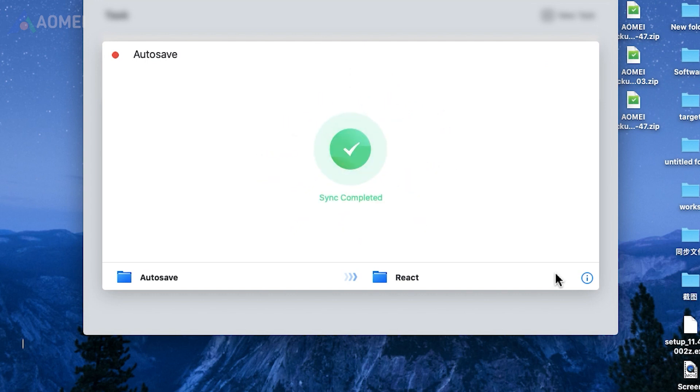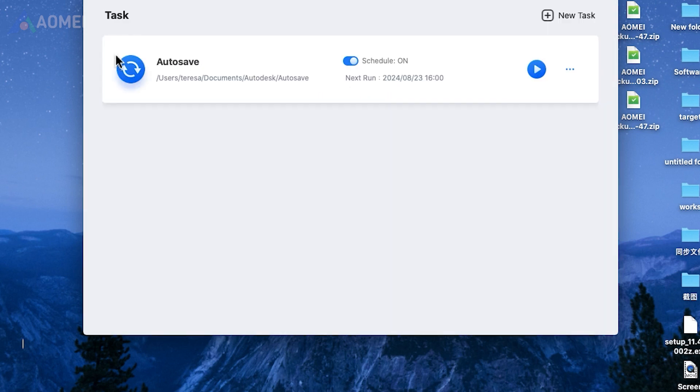After configuring everything, click the sync button to start the process and let it complete.